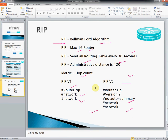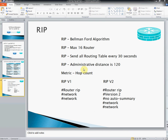RIP is developed using the Bellman-Ford algorithm. RIP uses a maximum of 16 routers. If we have more than 16 routers, we cannot use RIP.